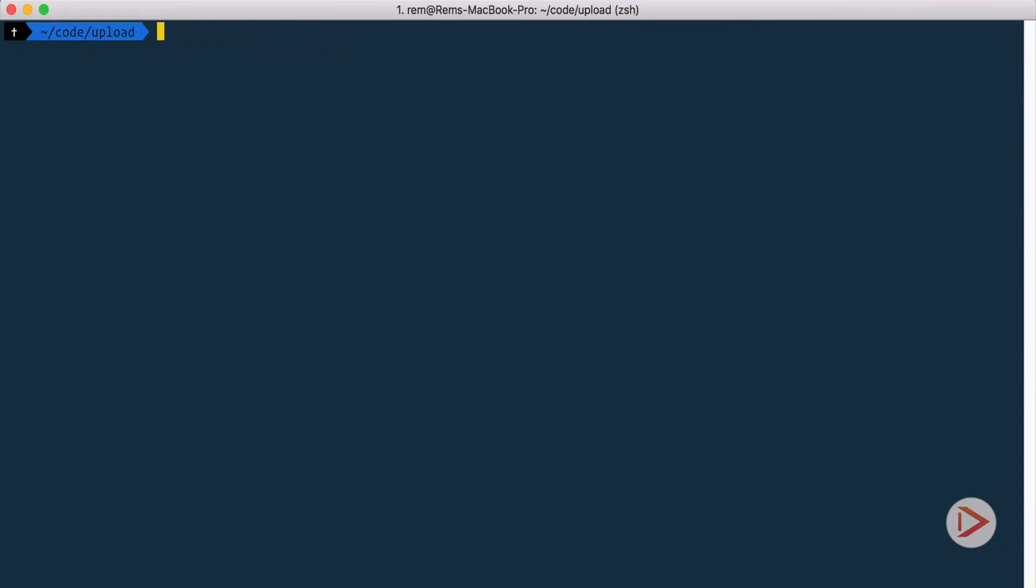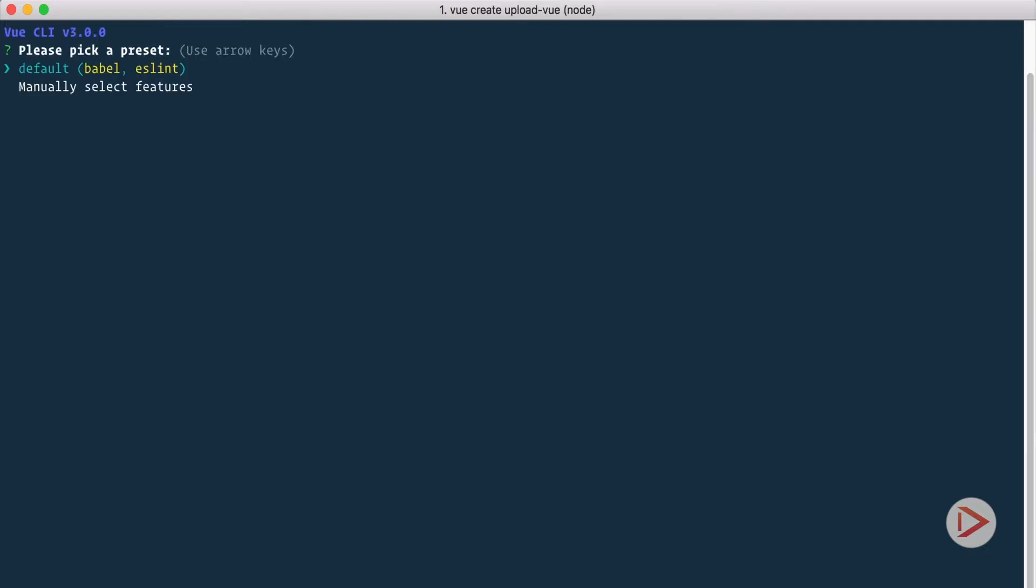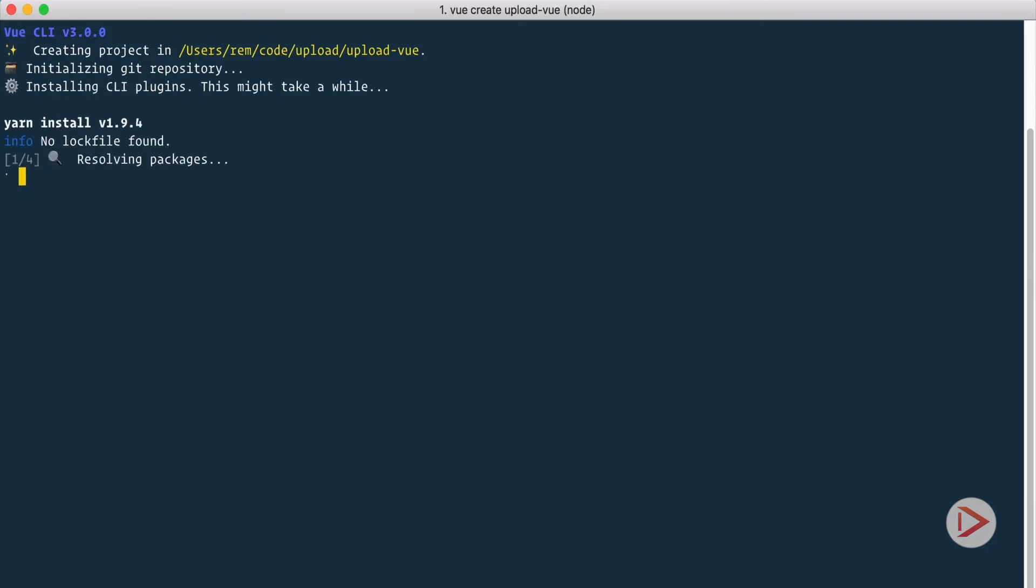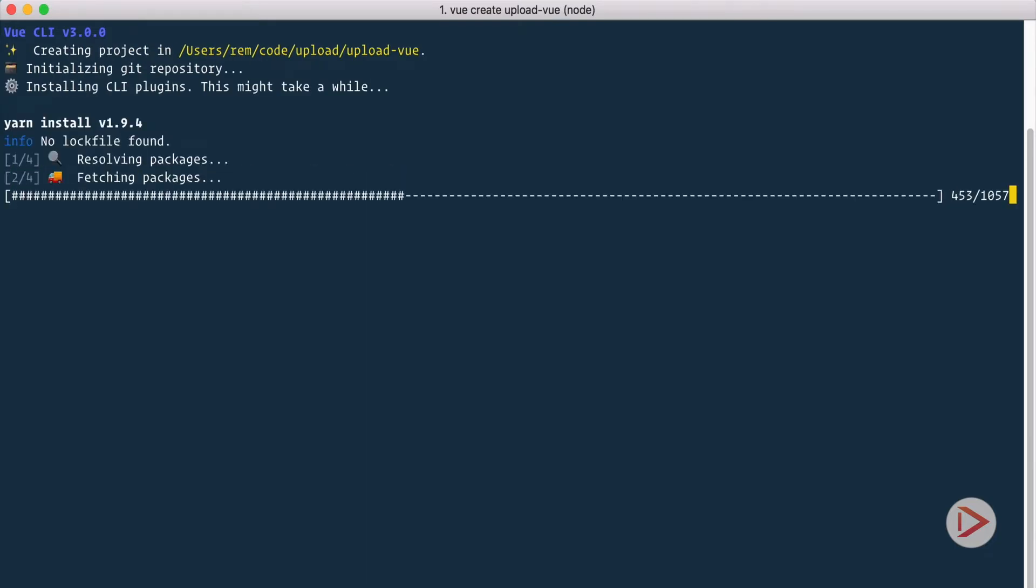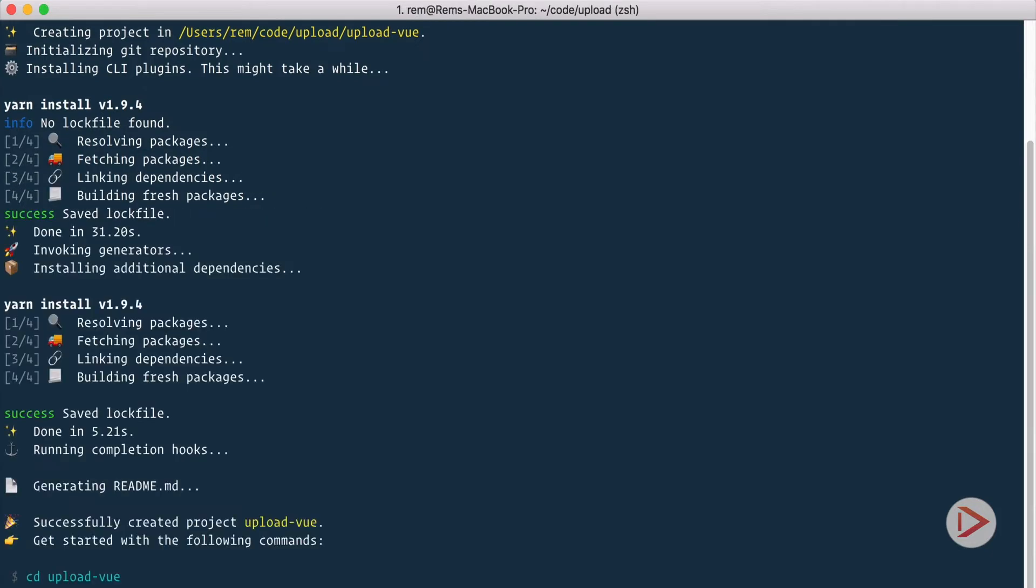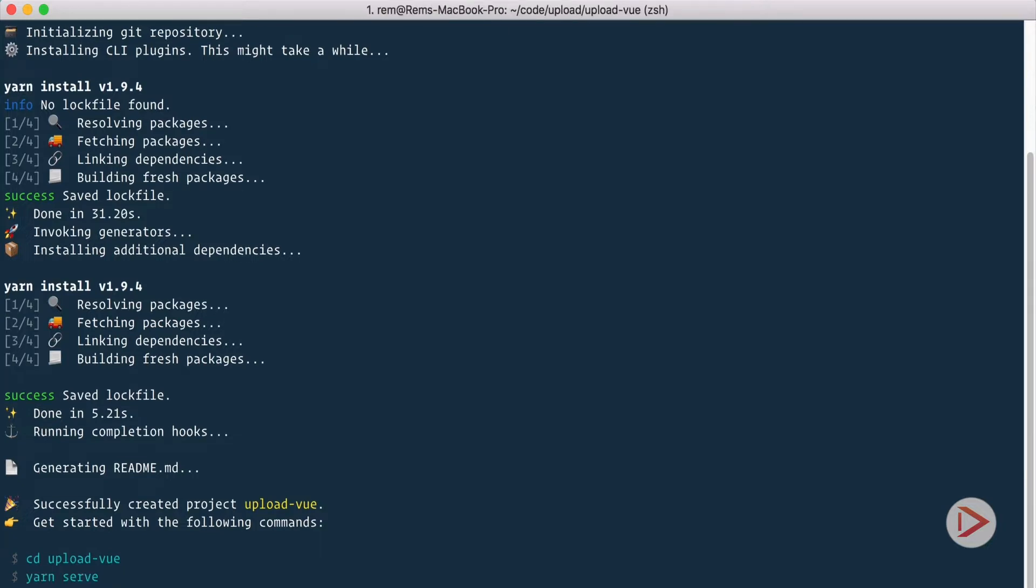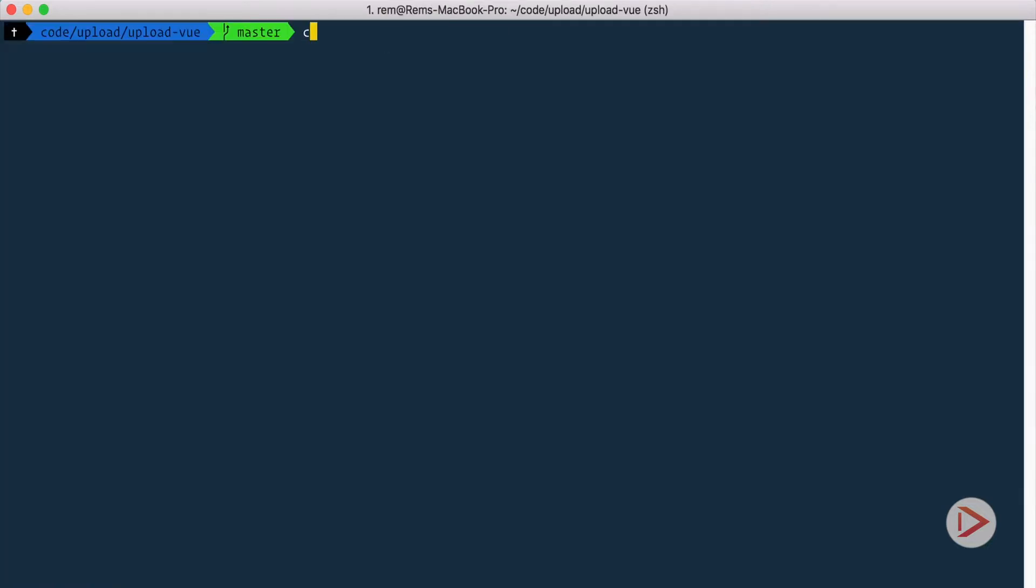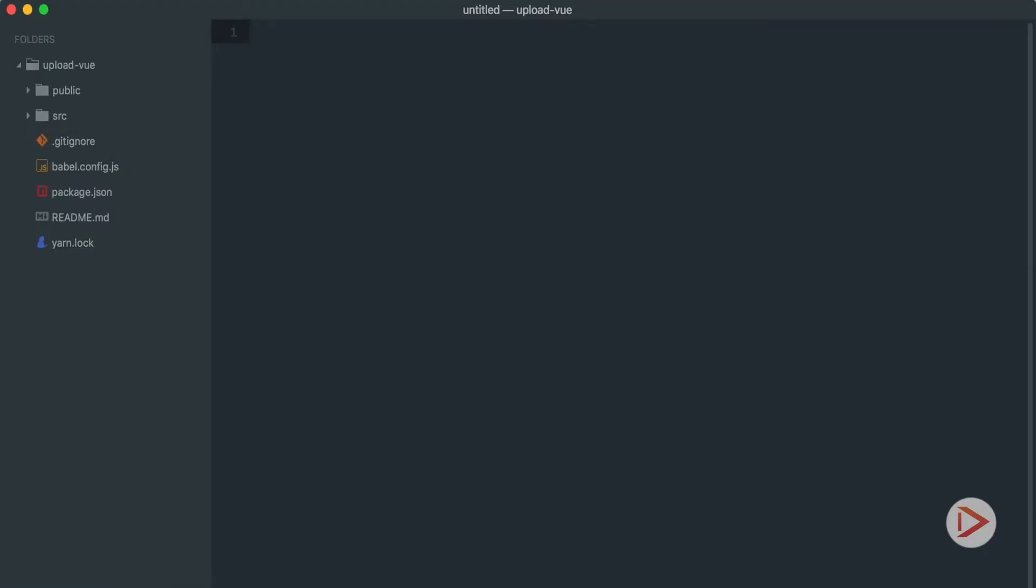After you install it we need to create the project itself. We do it with the command vue create and then the name of the project, let's say upload-view. It will ask us to pick a preset but we're going to use just the default one because we're not going to use any advanced features. It will take quite a time to install so I'm going to use the magic of video editing. Okay, the project has been created so let's cd into our new upload-view project and I'm going to open it in my editor.